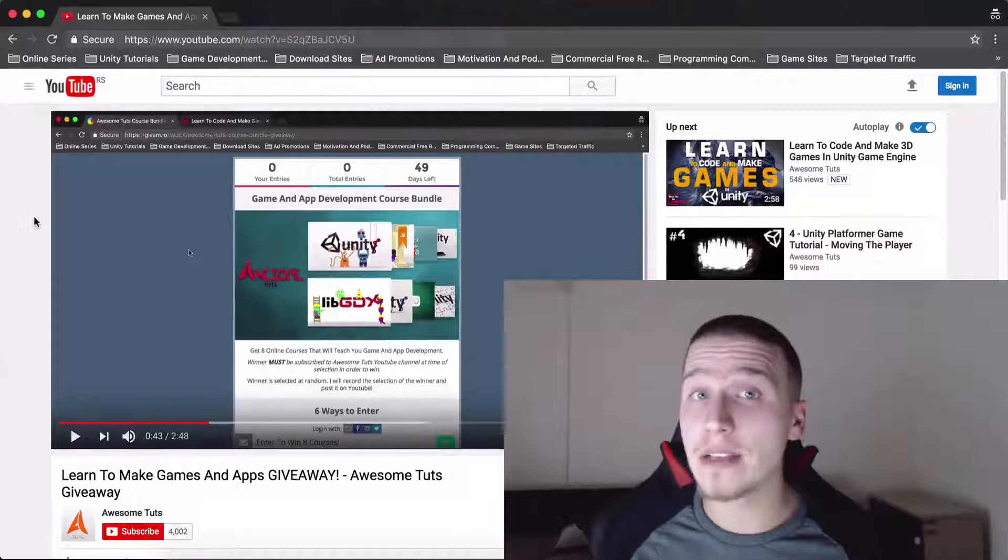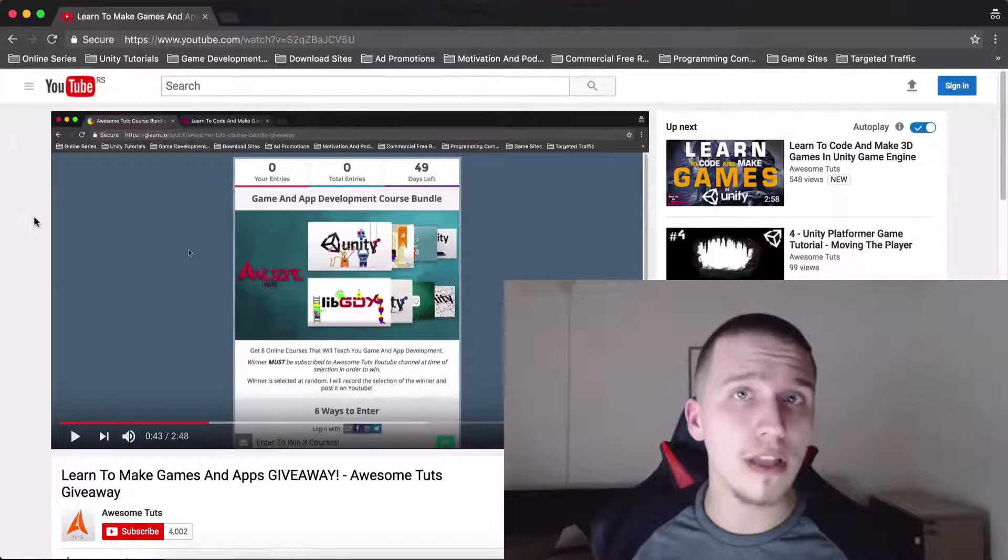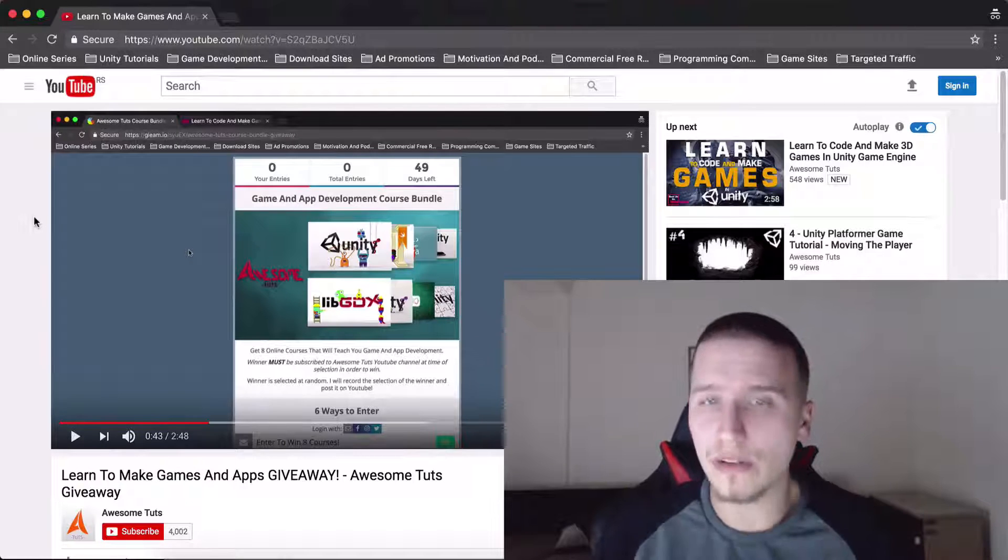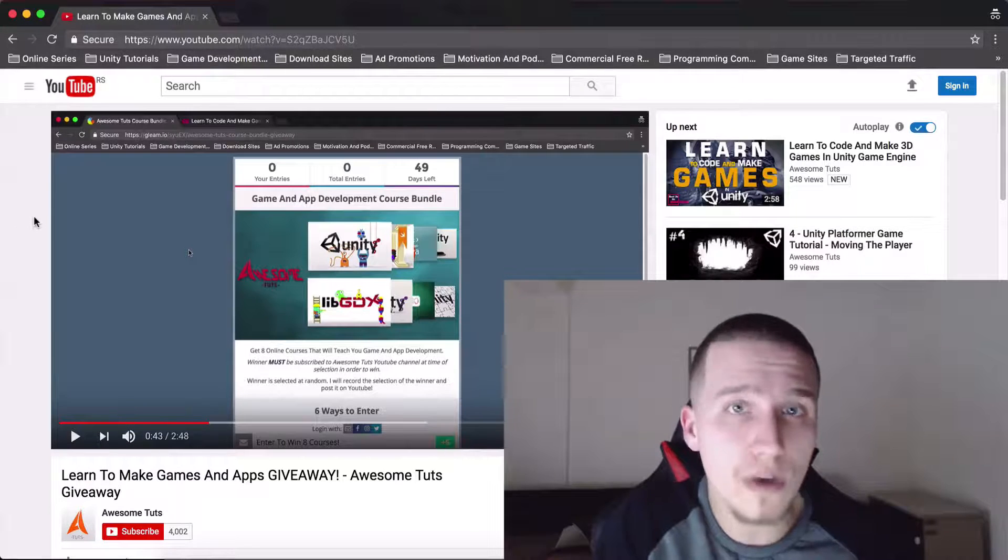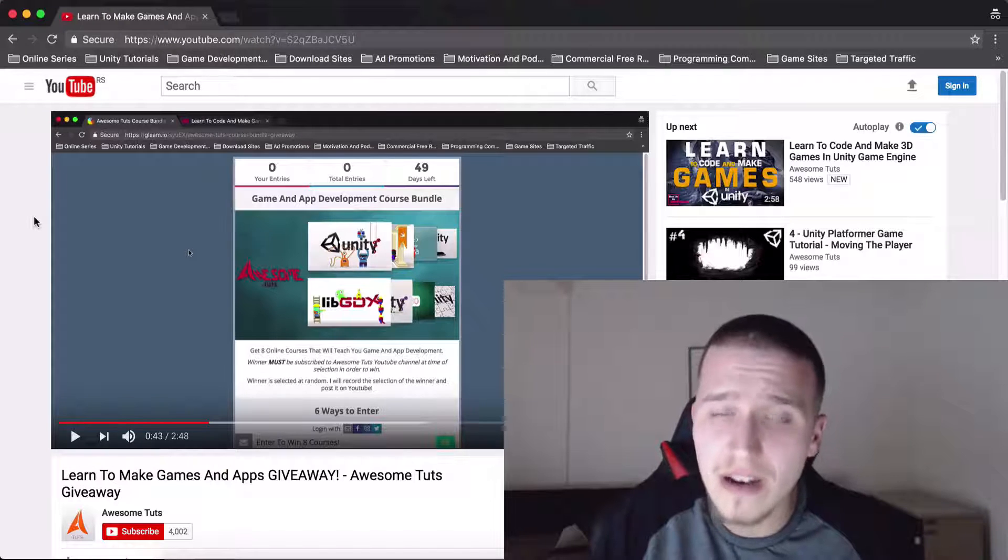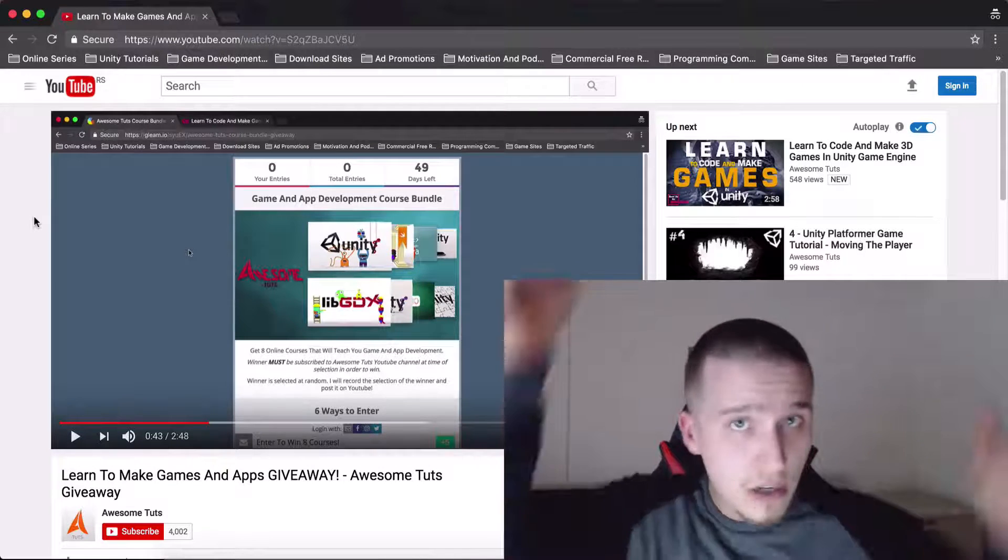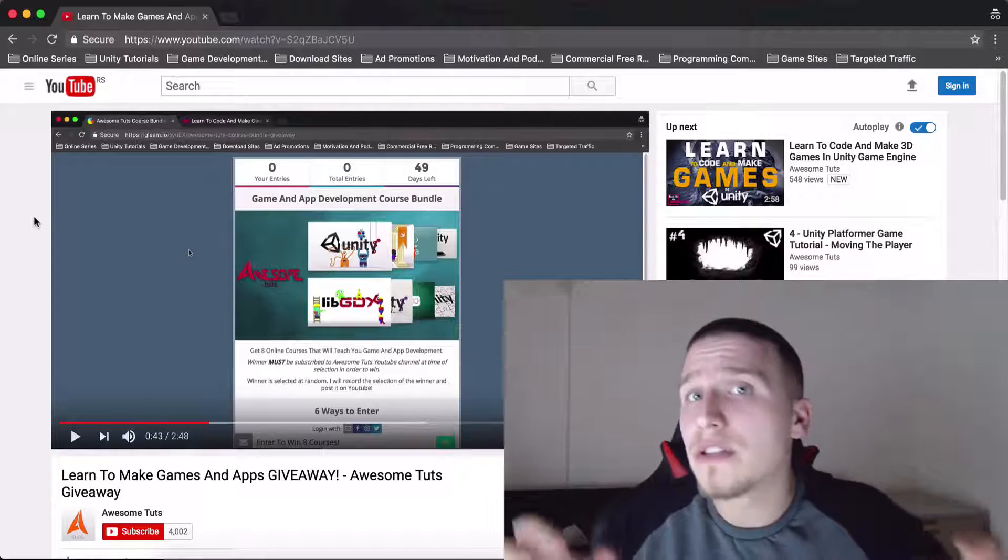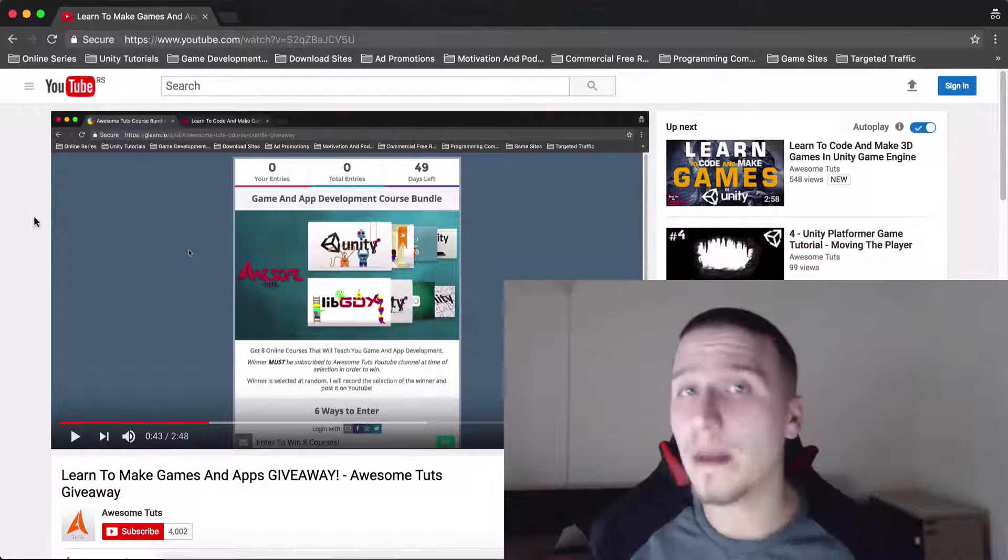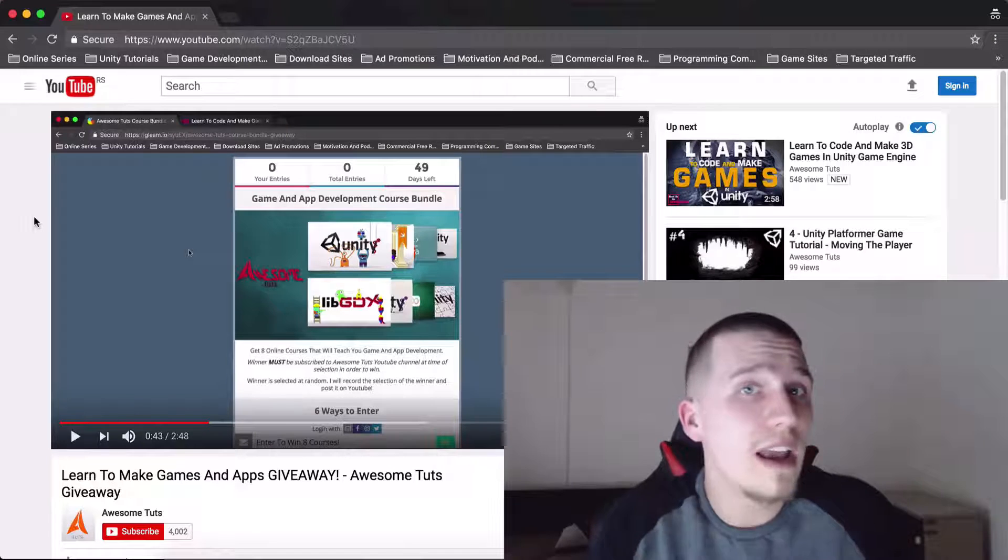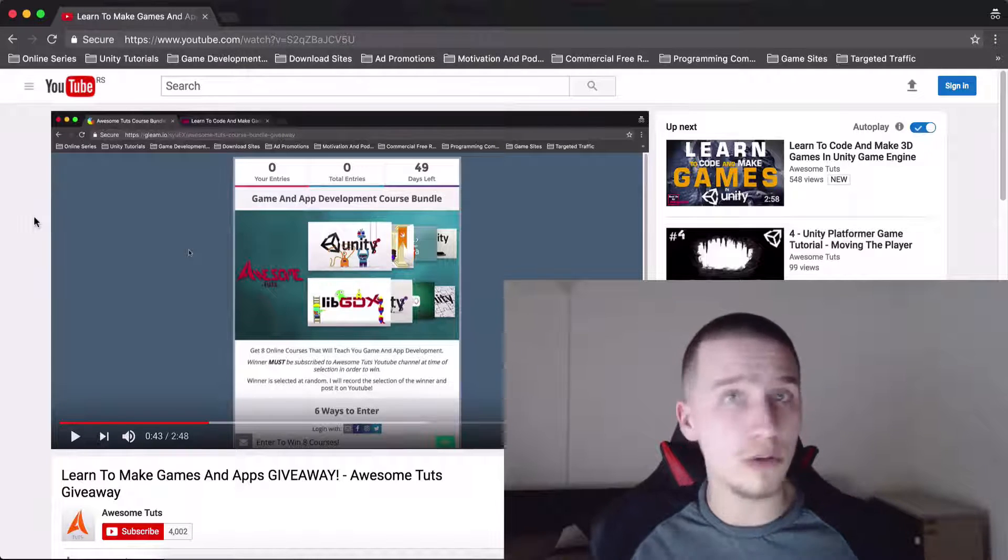What is up guys, before we begin with the tutorial I just want to tell you that I have a giveaway that you can enter in order to win eight courses. It's explained in this video that you currently see here. Link for this video is in the description below. Make sure you check it out so that you can see how to enter for the competition and good luck. Maybe you will win eight of my courses.